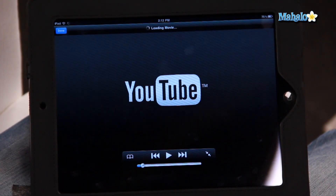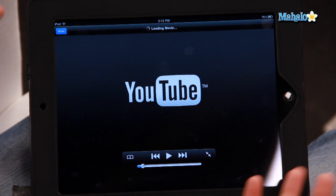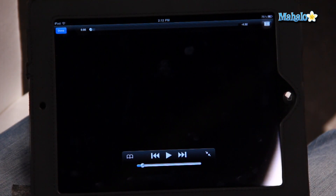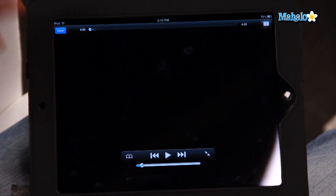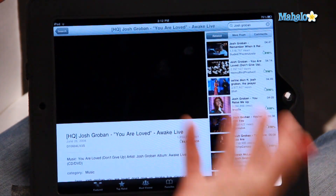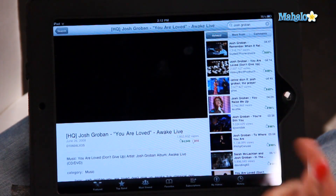So I'm going to search and it will come up with all different videos about Josh Groban. A live video, for instance — you could play that. Once you click on the video, it will automatically start playing. Once you're done, you can just click Done in the top left-hand corner and it will go back to another screen.